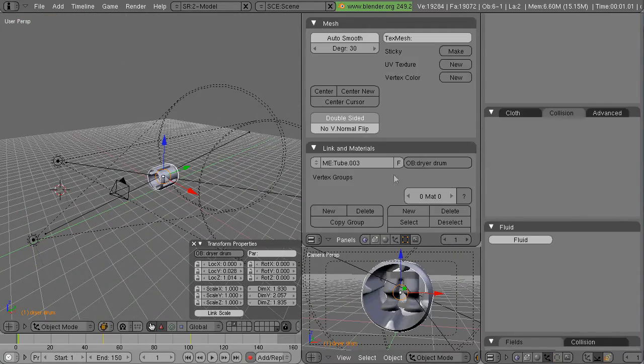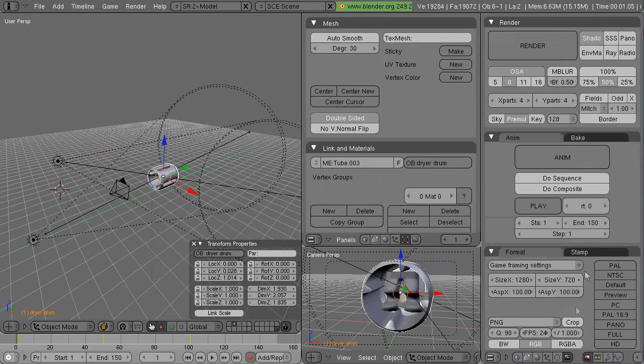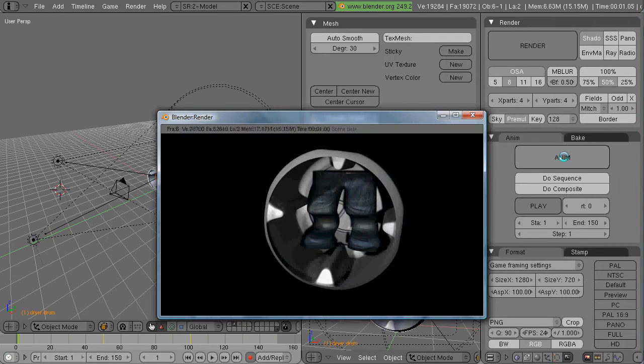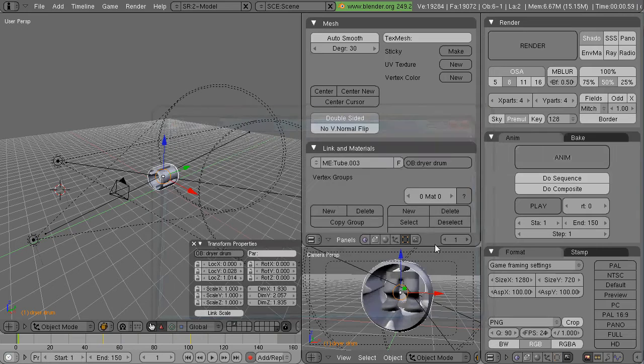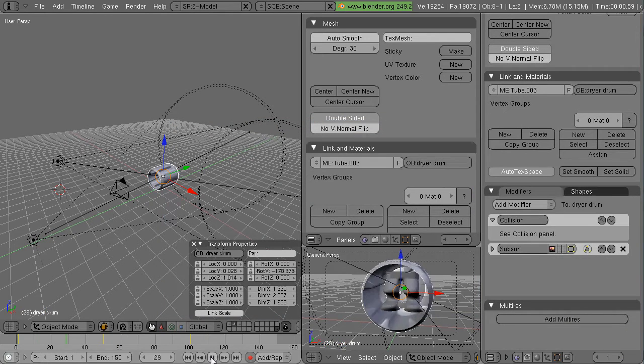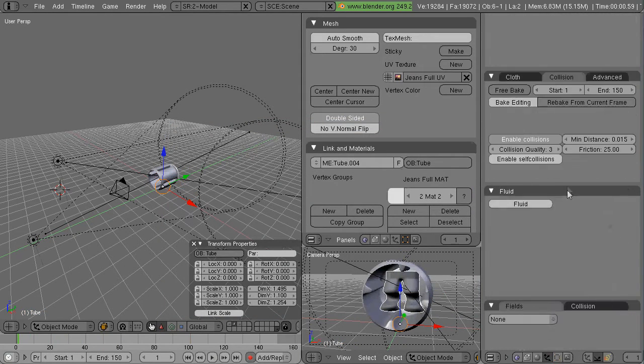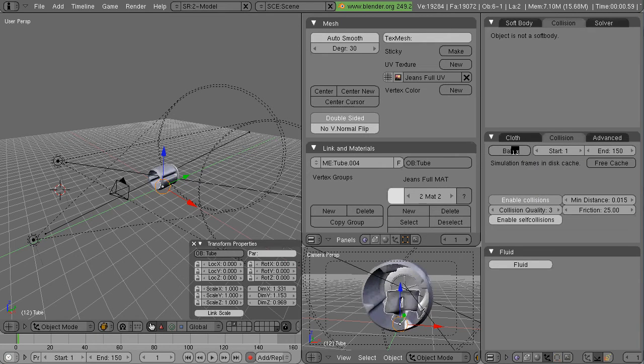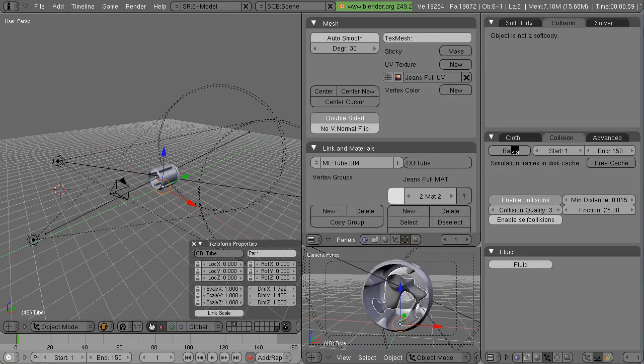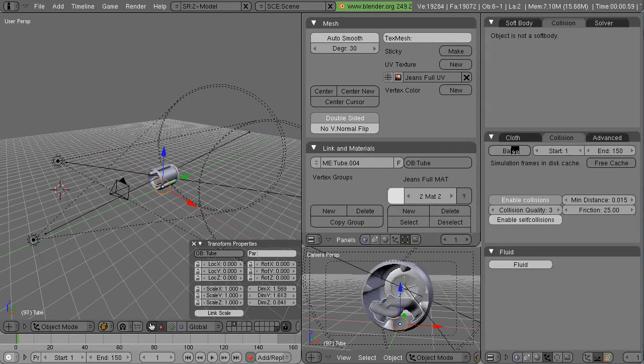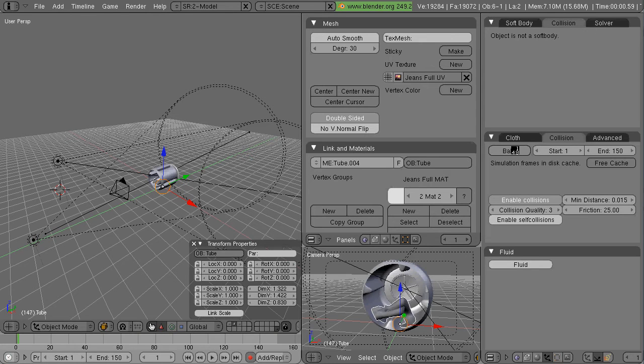And ultimately I think I want to have maybe two pairs of jeans in here, a couple t-shirts, a couple pairs of tighty-whities in there tumbling around, maybe a few socks. So the interesting thing too is going to have to be how well does collision work between cloth objects. I haven't really tested that yet.